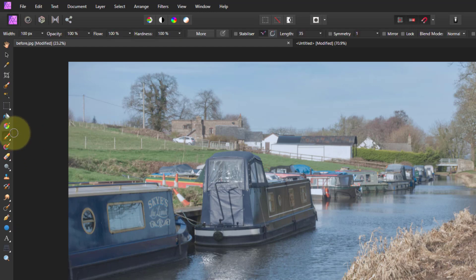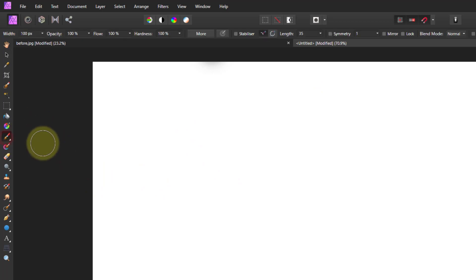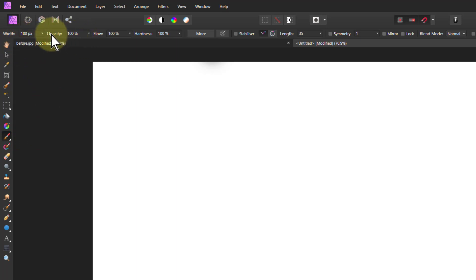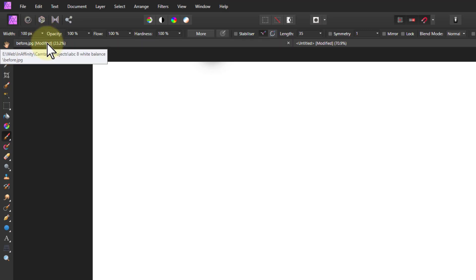We're going to go to a blank page here to play with it. I click on this one and I'm going to look at three things: one is the width, the next is the opacity, and the other one is the hardness. There's a whole bunch of other stuff that appears up here related to the brush, but we only need those three — you seldom use the others.